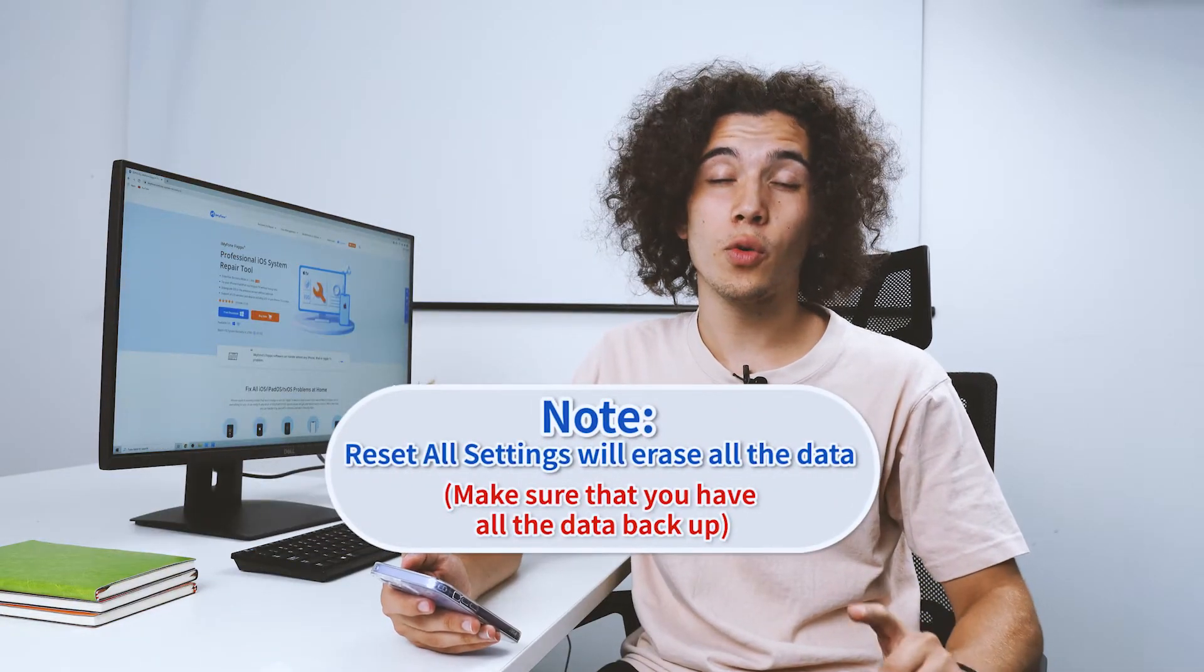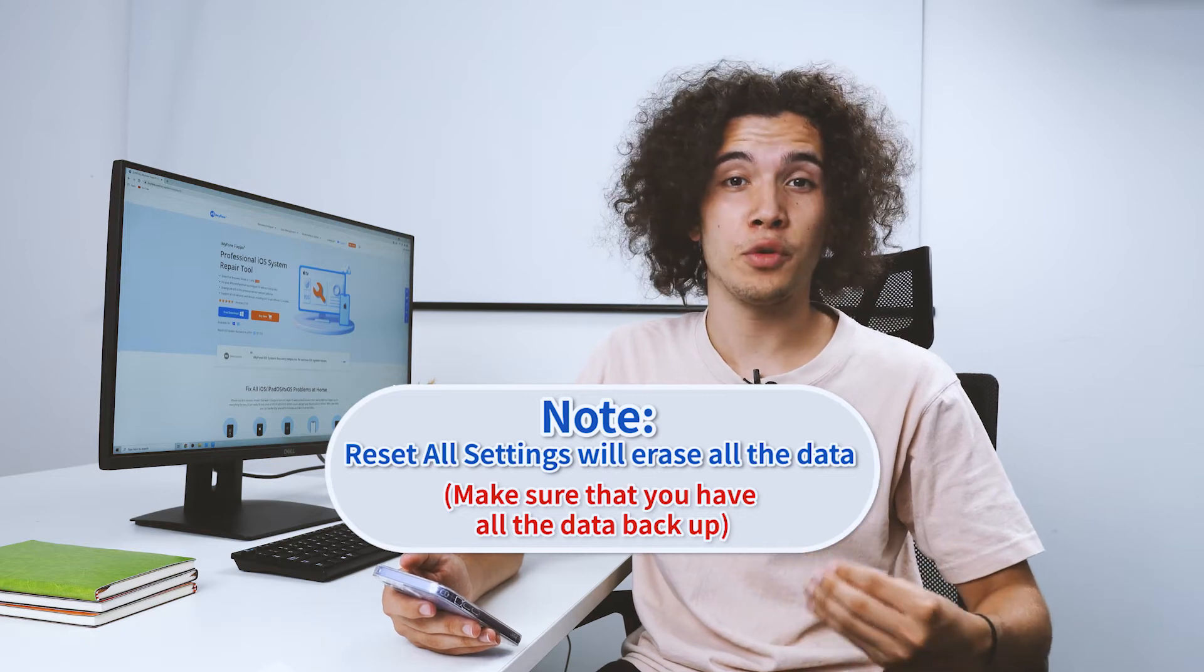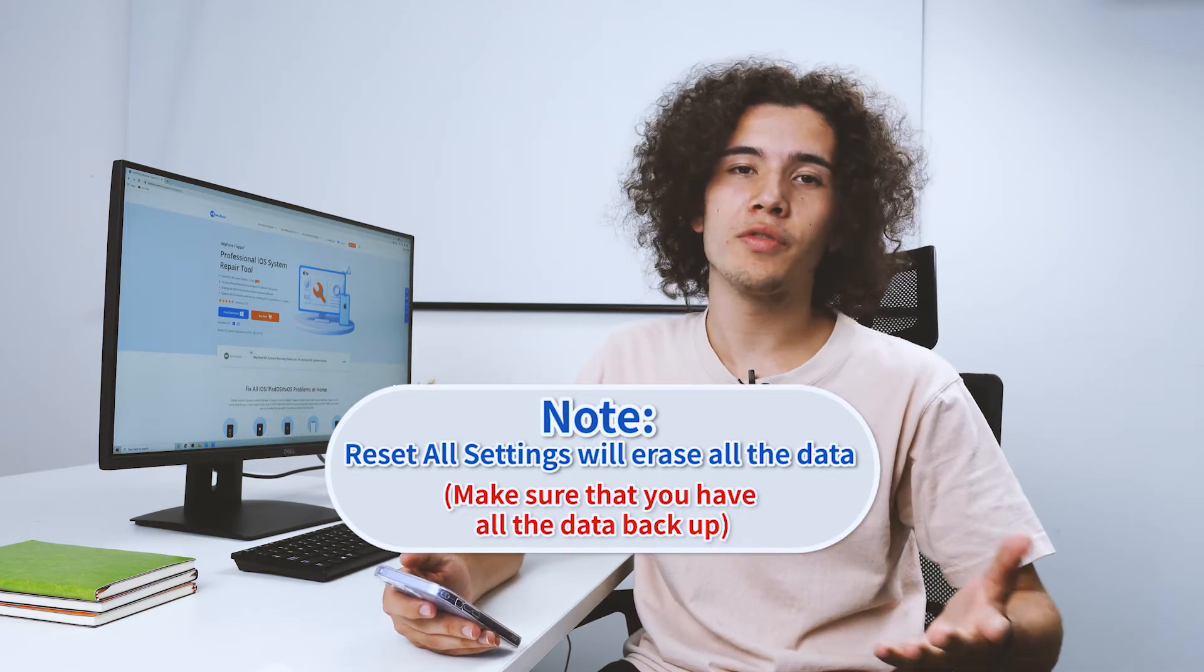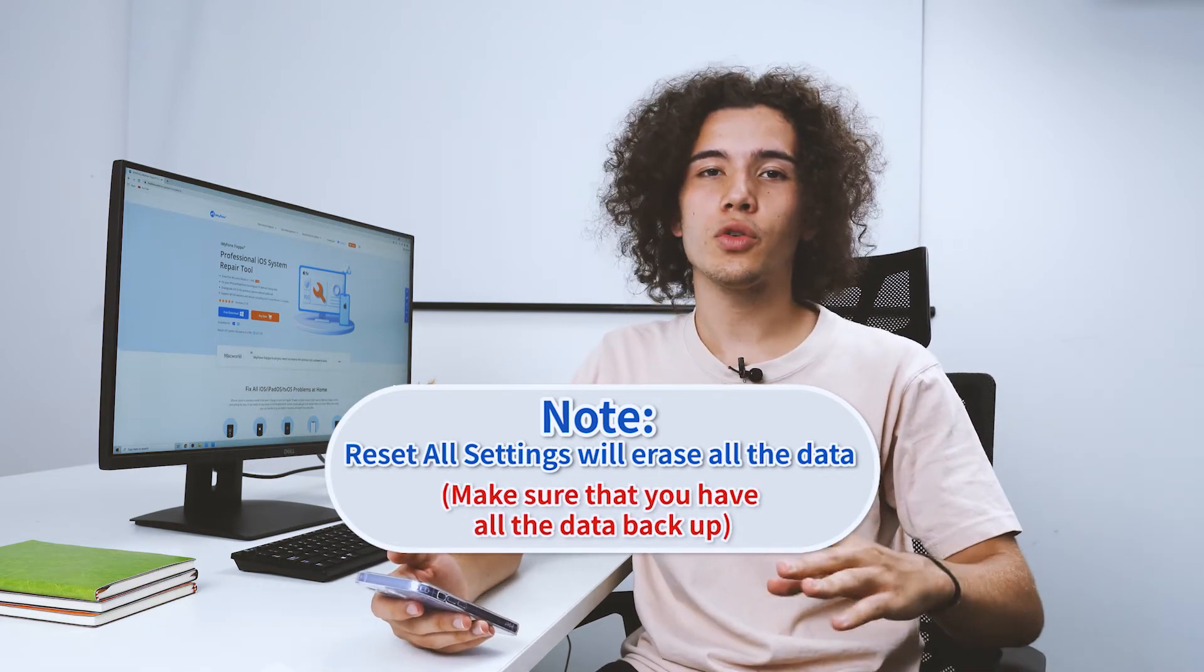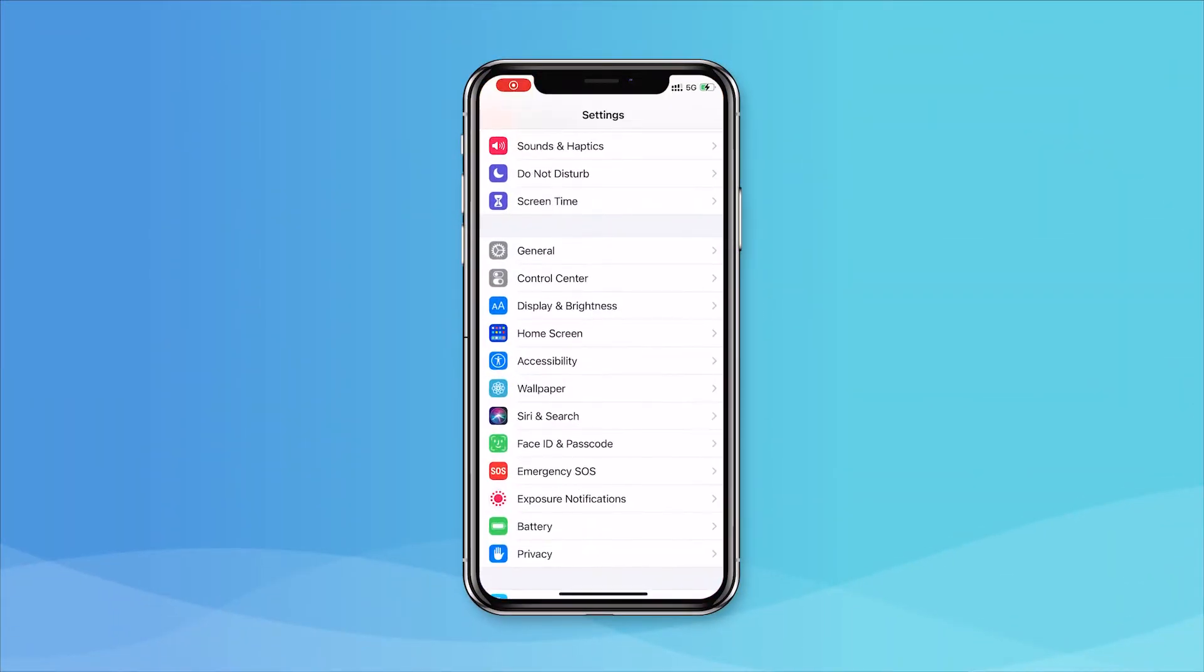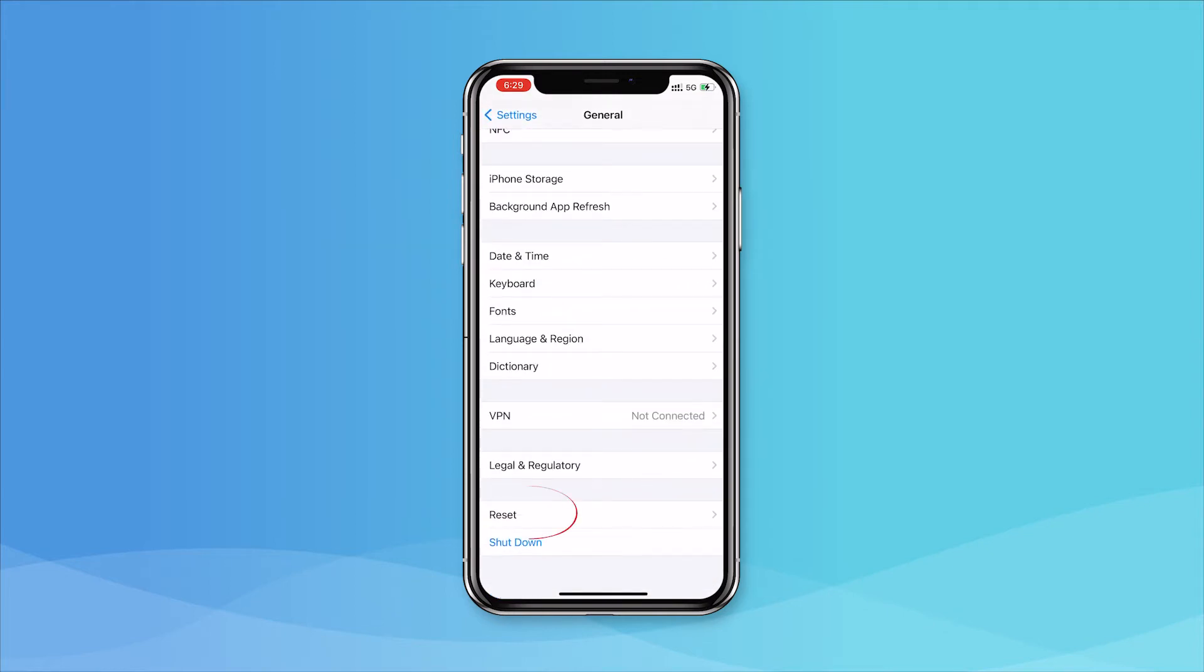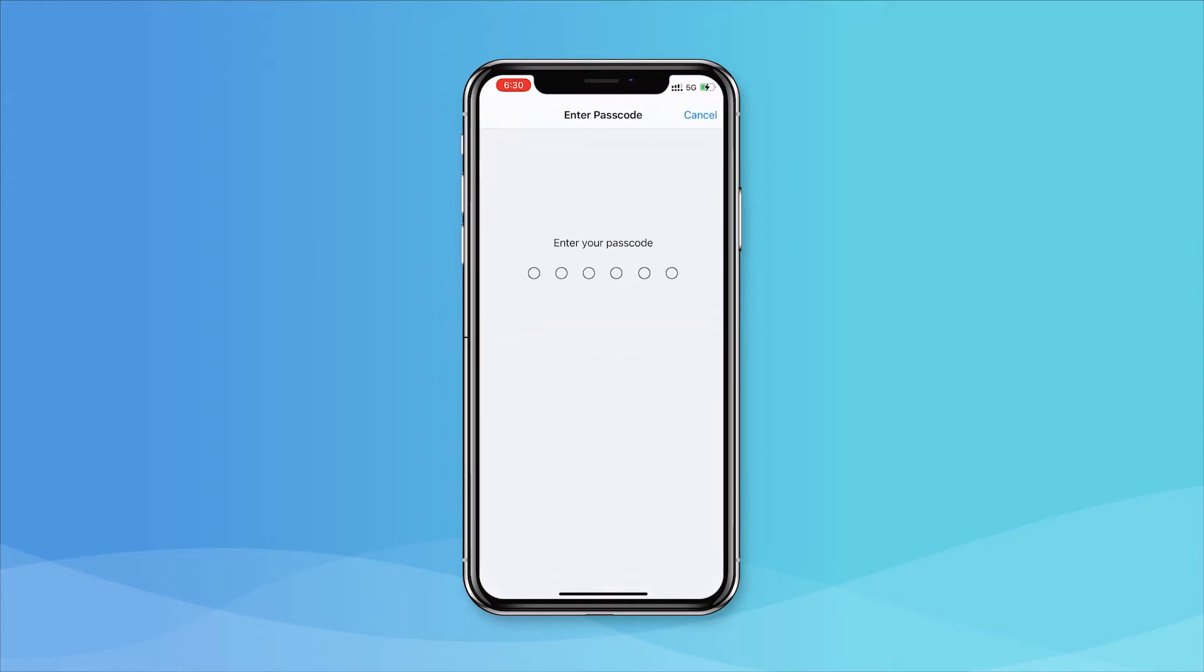Now, resetting all settings will erase your iPhone data, but it will fix the issue. So make sure you have all your data backed up. Tap settings to open it and go to general. Now look for the reset option and hit on it. Under the reset menu, click on reset all settings and confirm your actions by entering the passcode.